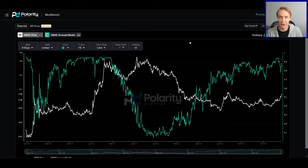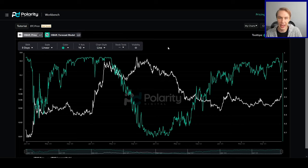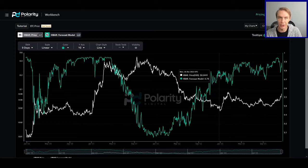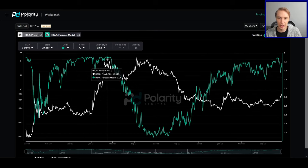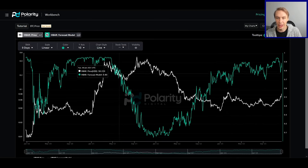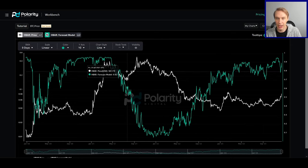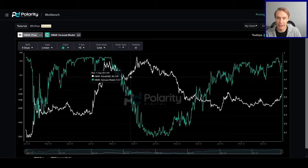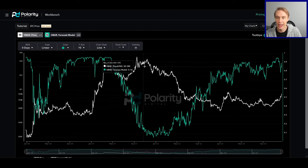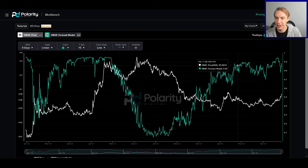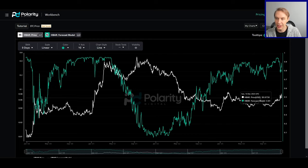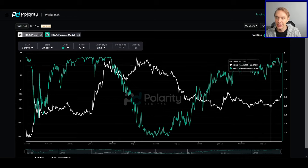Looking broader at overall market direction, our forecast model is painting a pretty clear picture. It measures the probability of HBAR's price being higher six months in the future — a medium-to-long-term time frame. In bull markets the forecast model tends to get quite bullish and stay there for an extended period. For example, as we went into the all-time high the forecast model was getting bearish, suggesting prices were unlikely to sustain — and that's exactly what we saw. Then starting back in June of this year it started getting very bullish, and indeed we saw higher prices relative to those points.